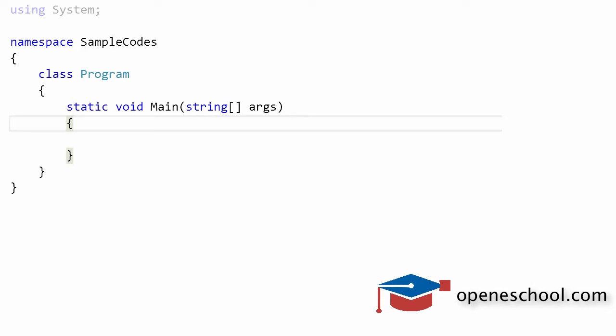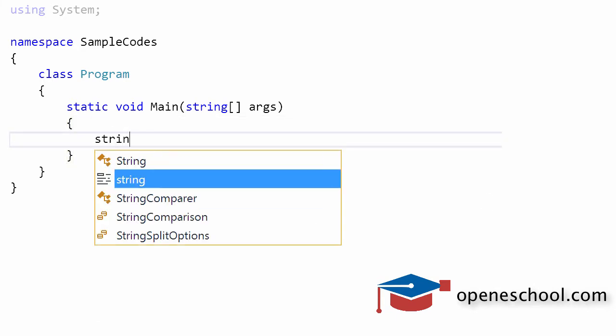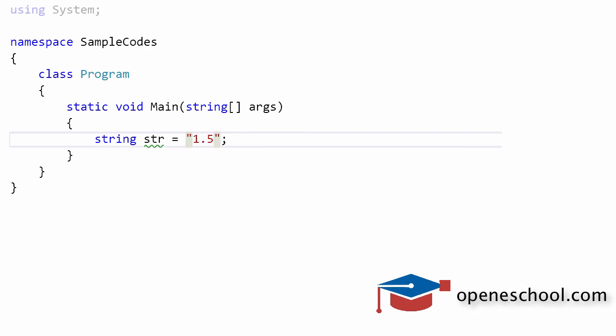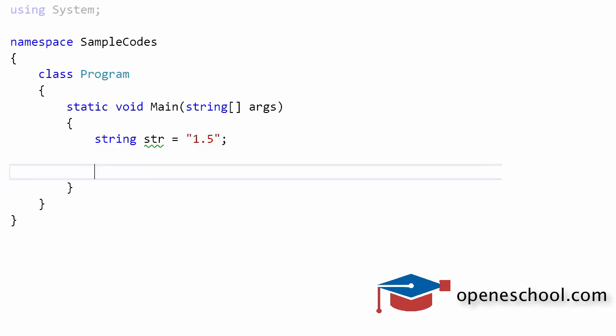In one of the previous videos, we discussed how to convert a string into a double using the ToDouble function from the Convert class in C#. So let's say we have a string with a valid double value. This is 1.5, which is a double value represented as a string.